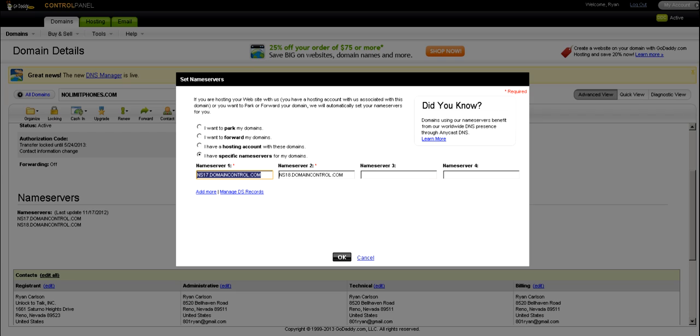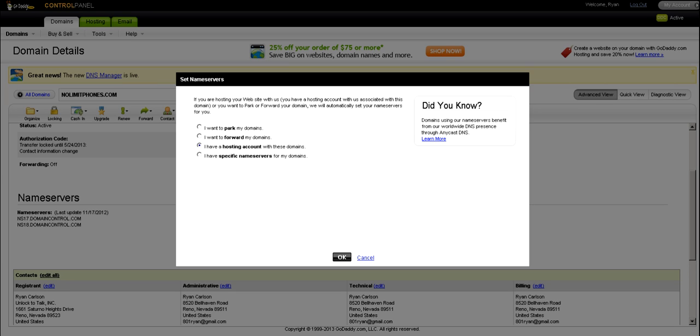You want to take that off and change that to I have a hosting account with these domains. Make sure you have that one checked. I have a hosting account with these domains. And click OK.